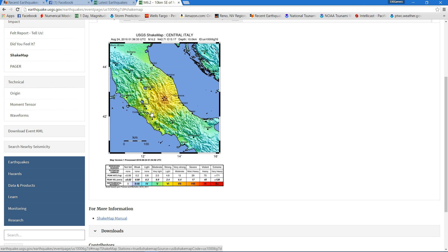People in this general area definitely felt it. If you take a look at the surrounding areas, they've also been reporting some moderate shaking as well.